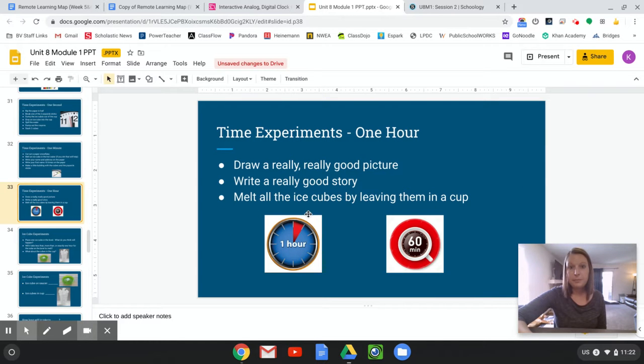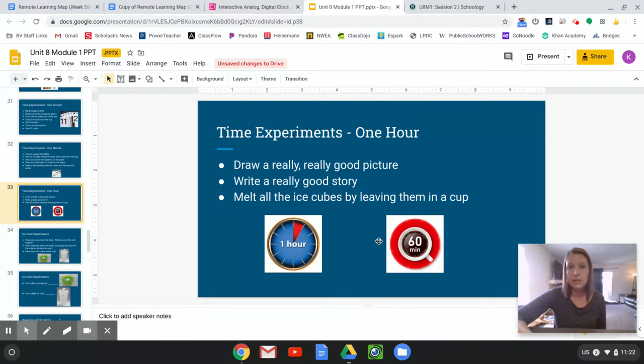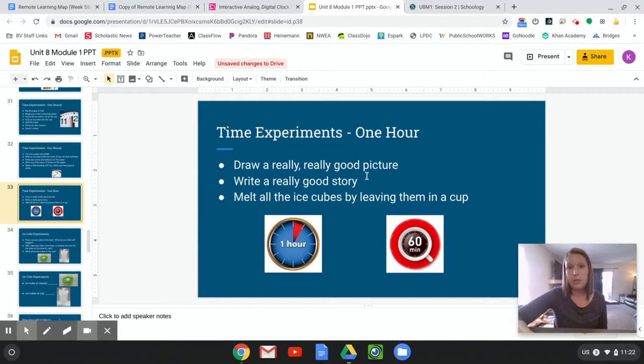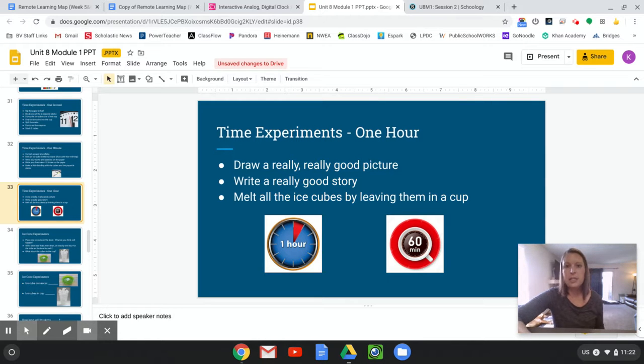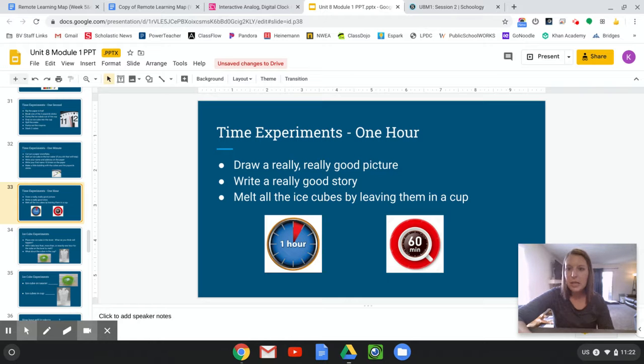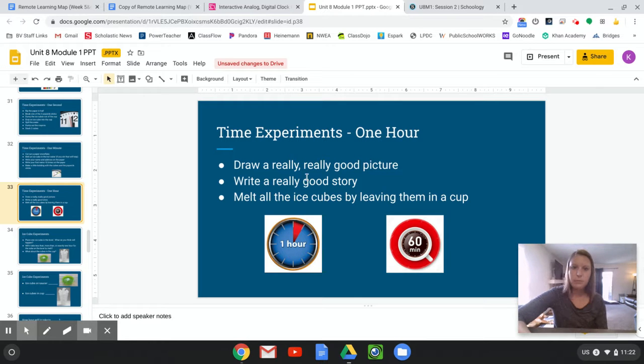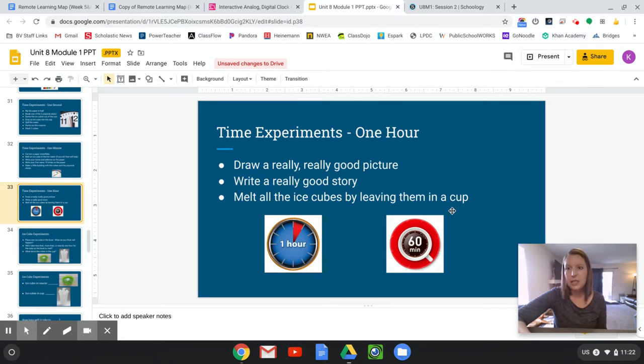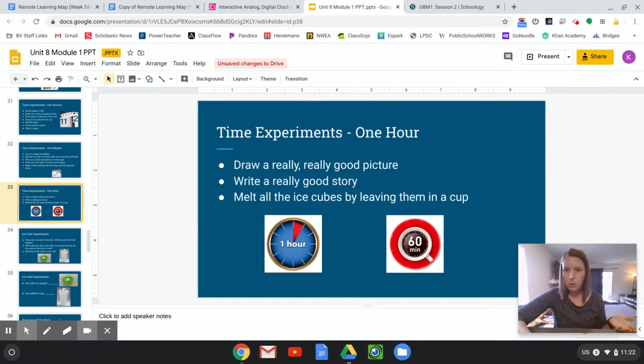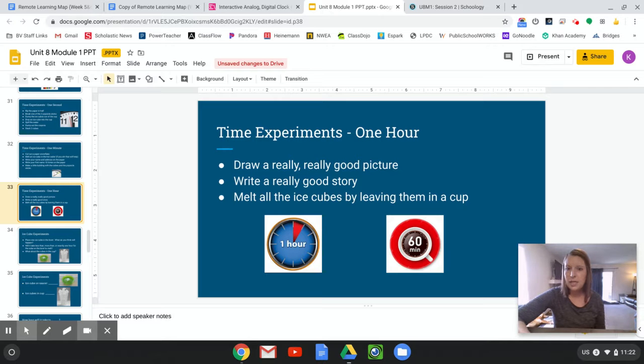Now these are experiments that might take an hour. One hour. Sixty minutes. Draw a really, really good picture. And you guys know what that means because you're almost second graders. Taking your time, really drawing details, adding colors. If you really take your time, that might take you close to an hour. Writing a really good story. That could take almost an hour. Melting all the ice cubes by leaving them in a cup. So instead of putting them in hot water, if you just leave them in a cup or a bowl and you just wait for them to melt, it might take an hour. One hour or sixty minutes.